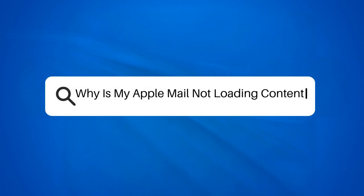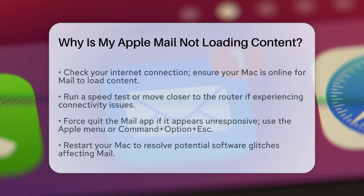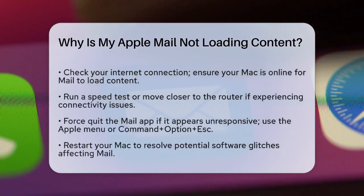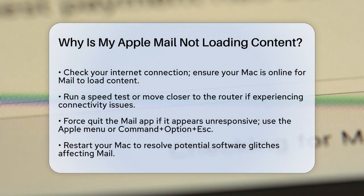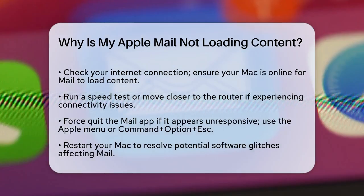Why is my Apple Mail not loading content? If you're struggling with Apple Mail not loading content, you're not alone. Let's figure out what might be going on and how you can fix it.